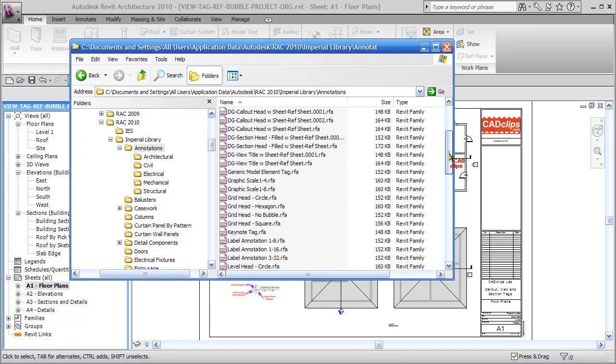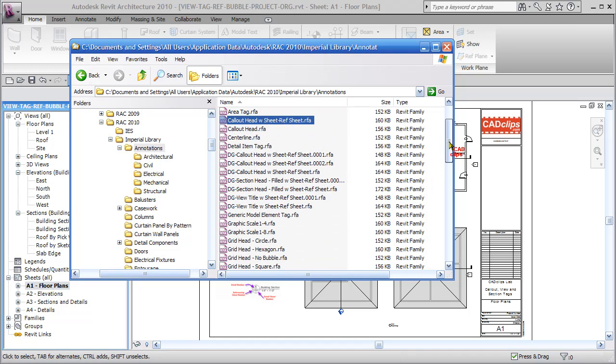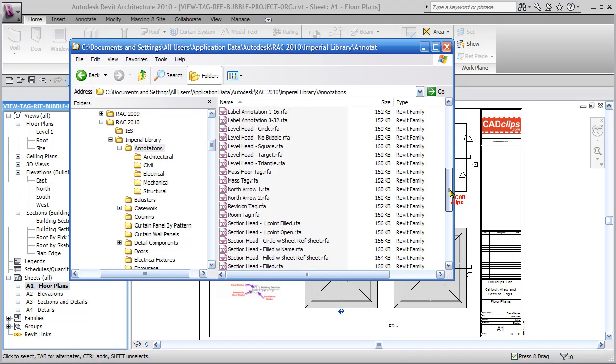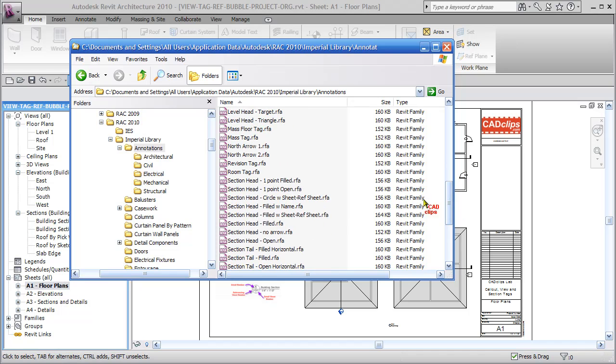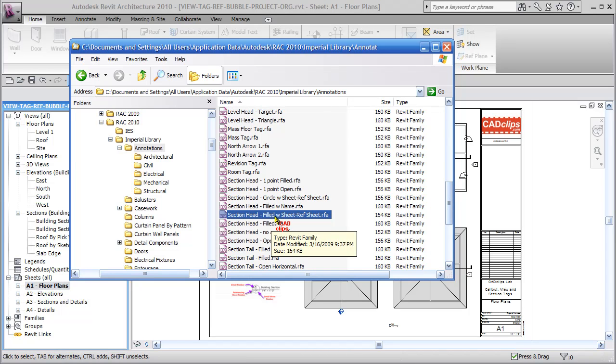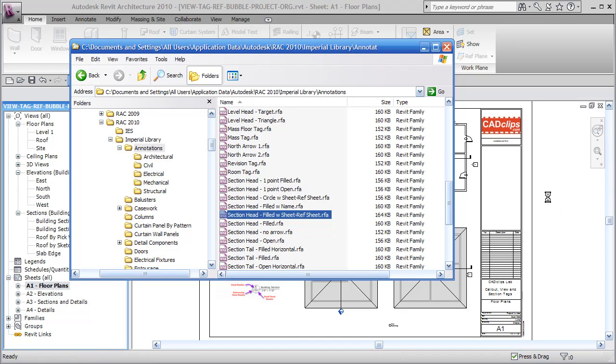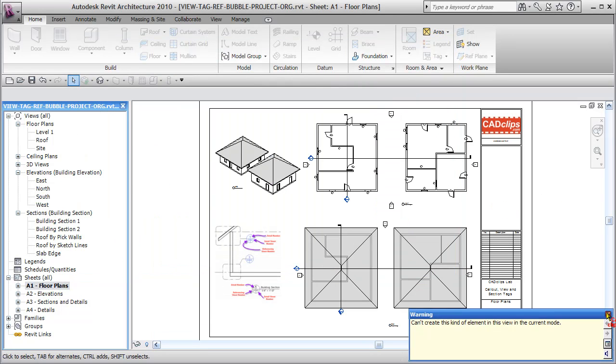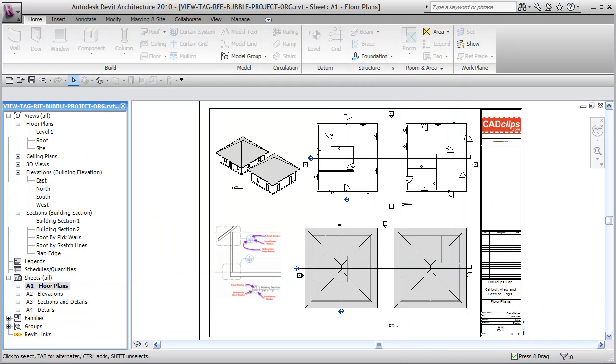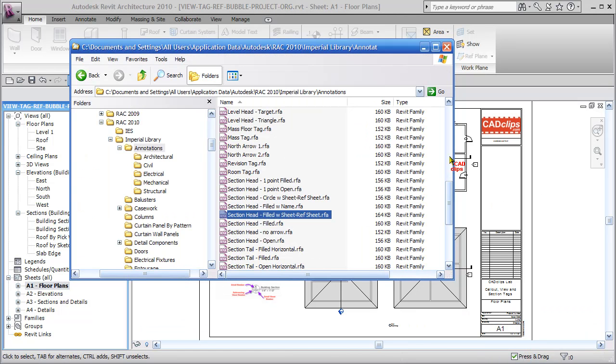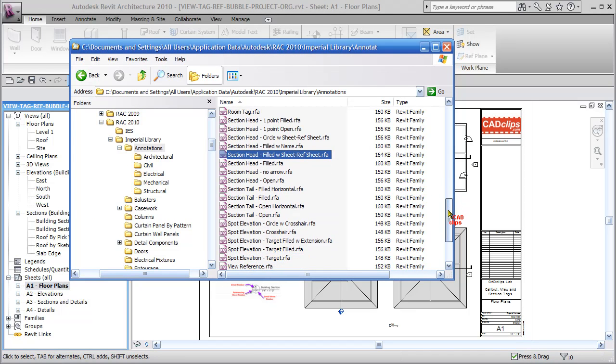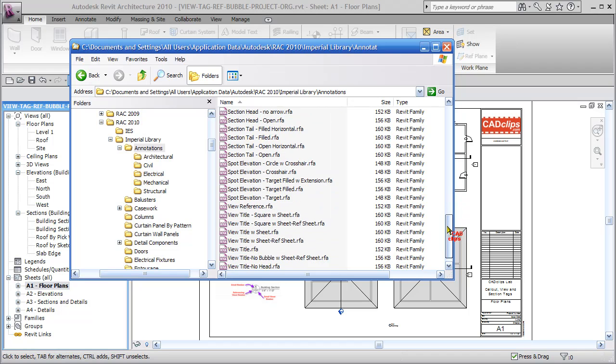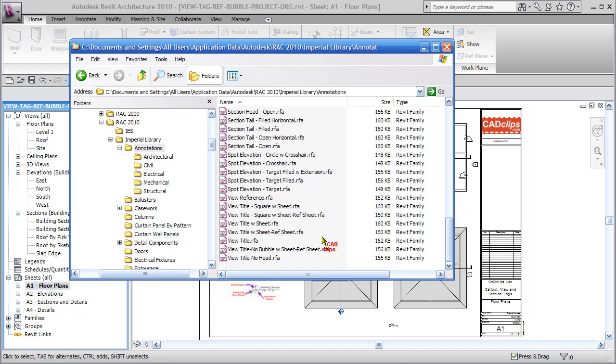Now I'm going to go down to my section head filled with sheet and sheet reference, drag it into my project. It's going to give me a little error, but I don't care. There's also the view title.